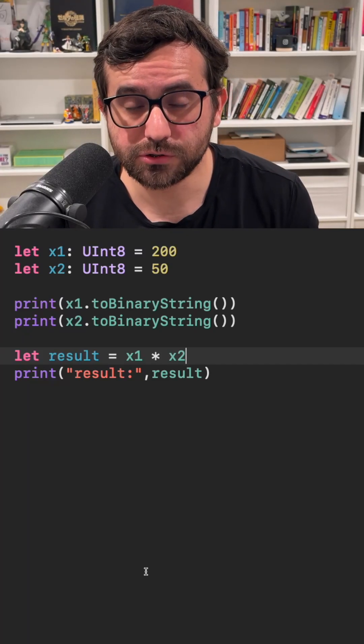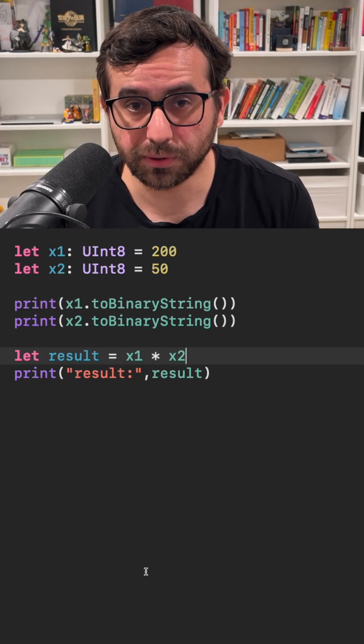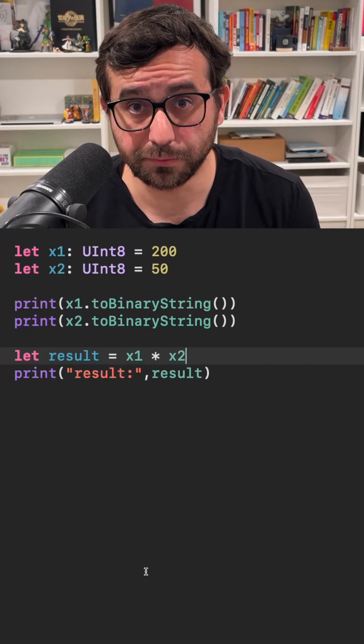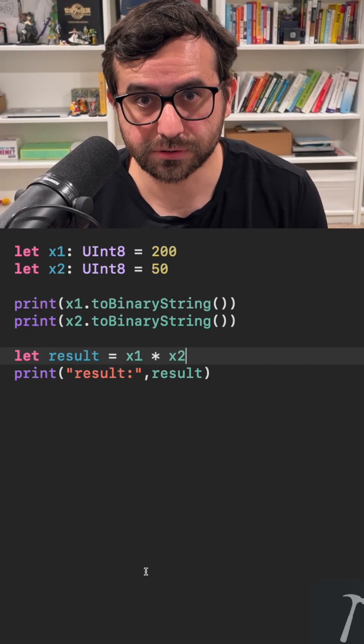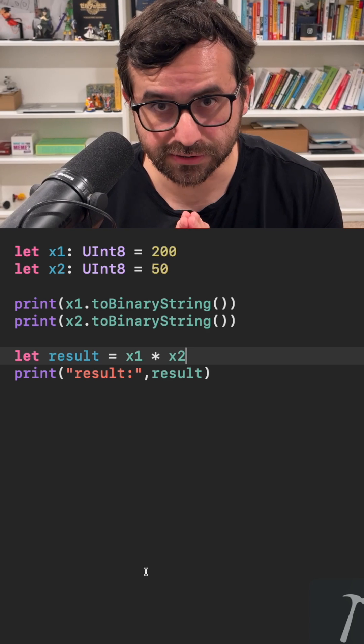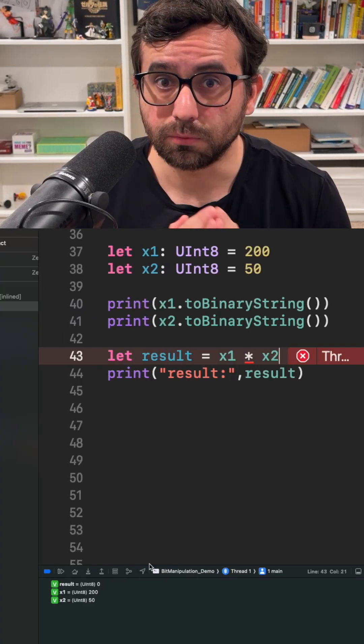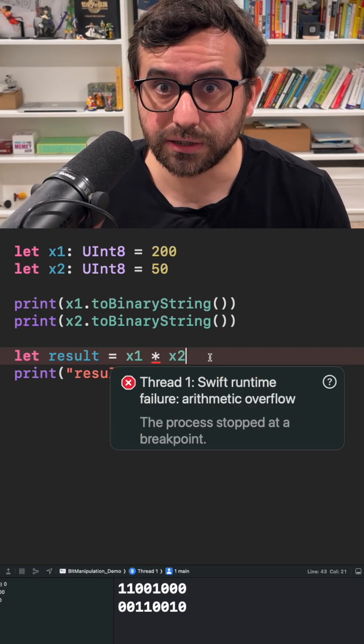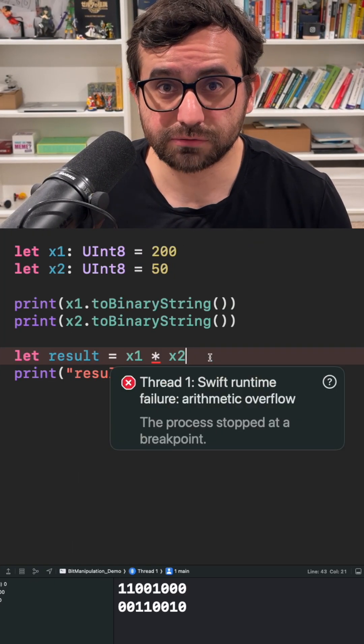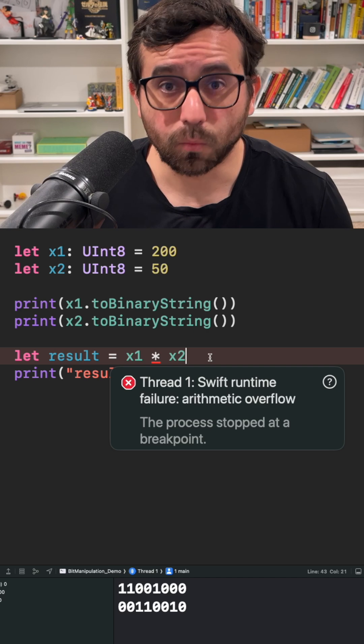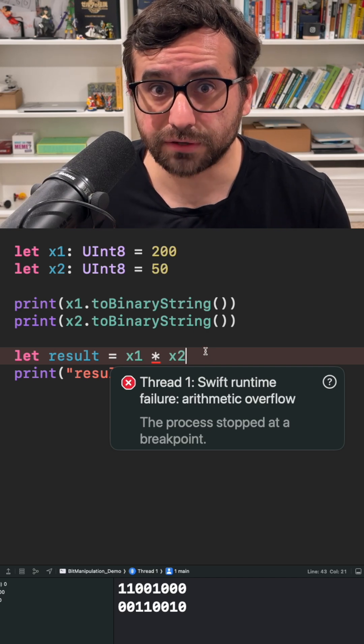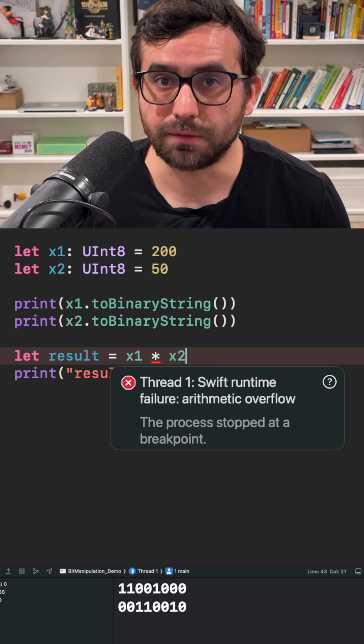Imagine that we want to multiply two 8-bit numbers. The result is 10,000. If we try to do it we will get immediately a crash because the result is way out of the range of 8 bits.